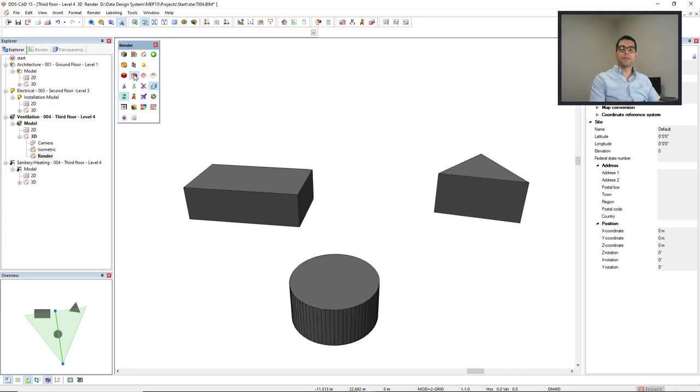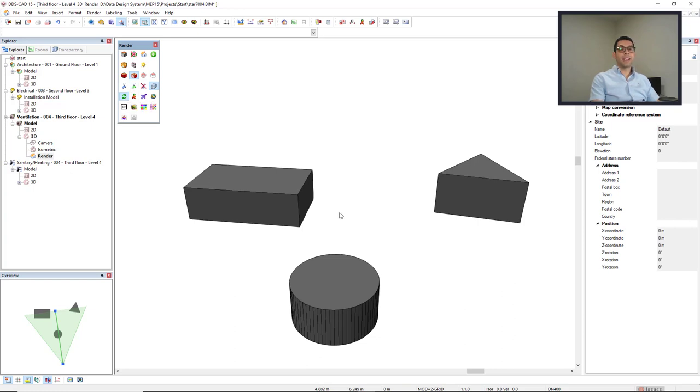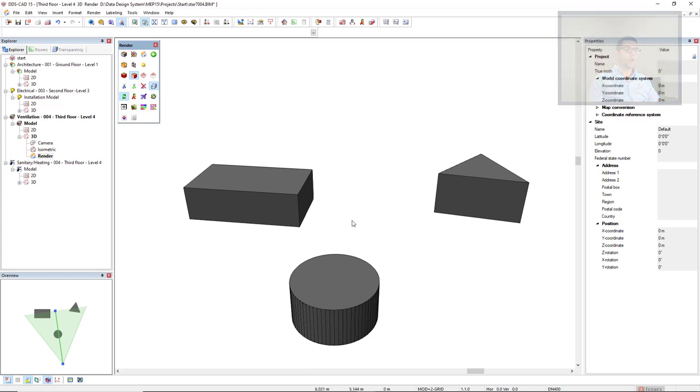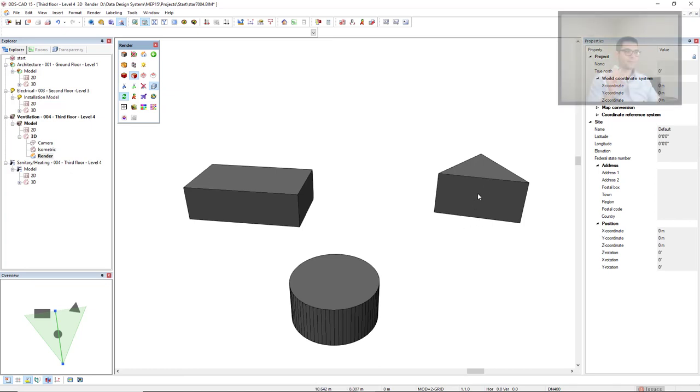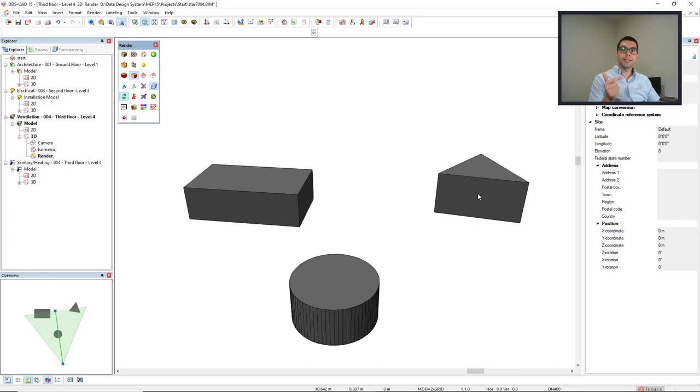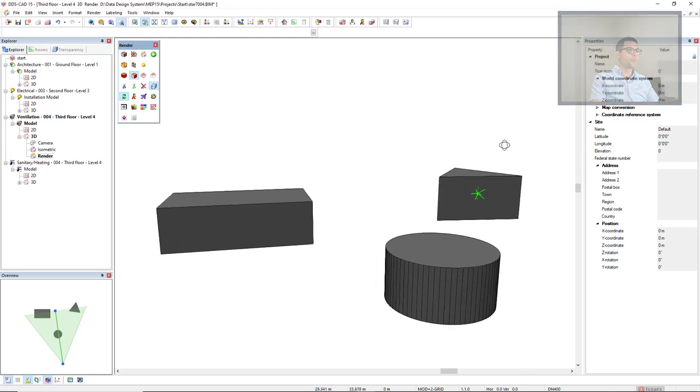The default way to navigate in 3D is using the orbit mode. To activate the orbit mode, we move our cursor where we would like to create an axis. Then you press and hold the left mouse button and move the cursor.